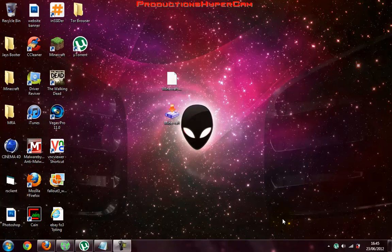Hey YouTube, it's Productions from Cybercam and today we're going to look at how to download Minecraft 1.2.5 for free. This version of Minecraft has an update version in the client, so don't be worried if it doesn't automatically update.